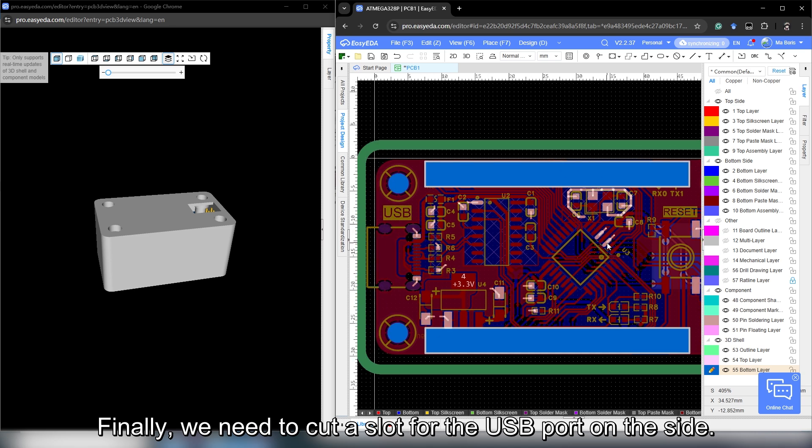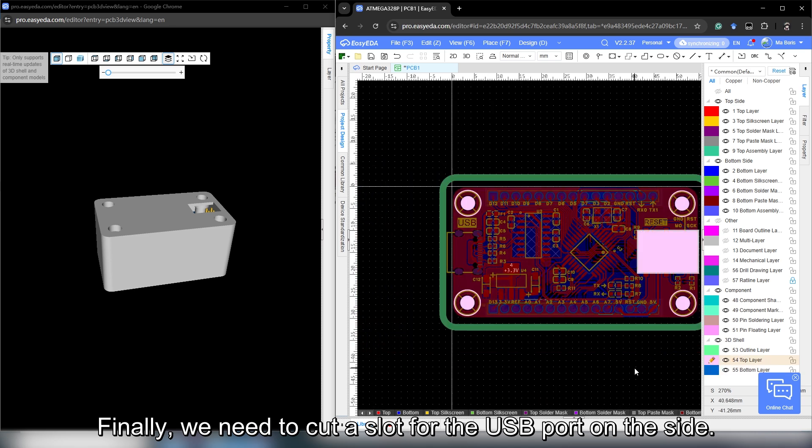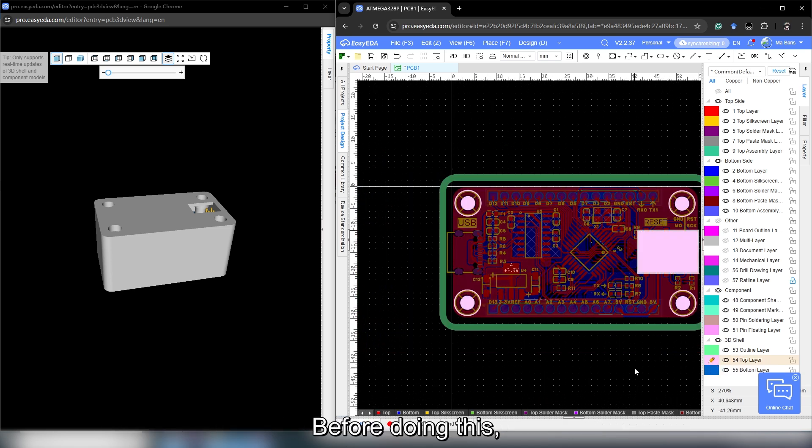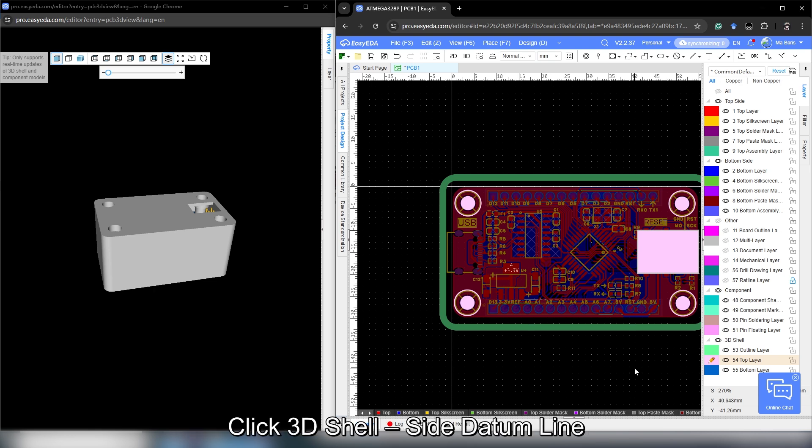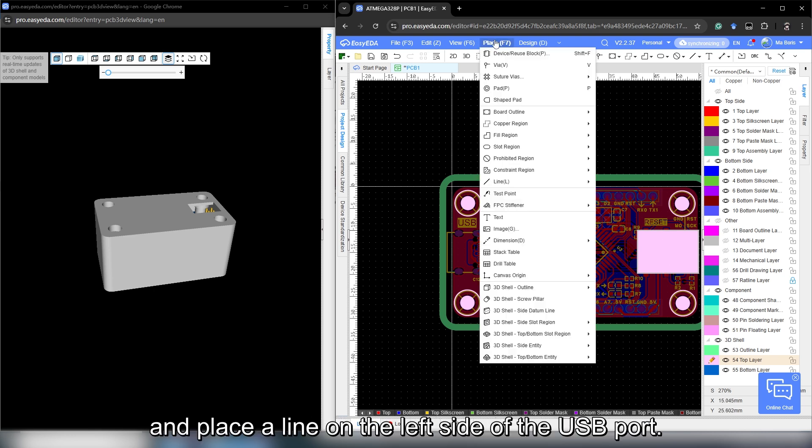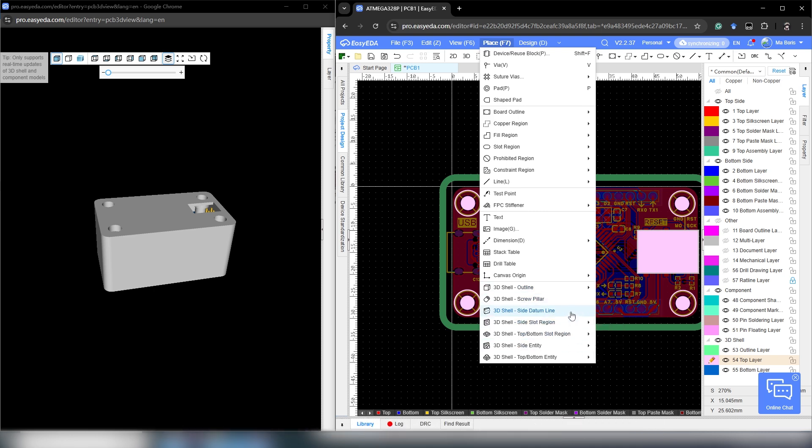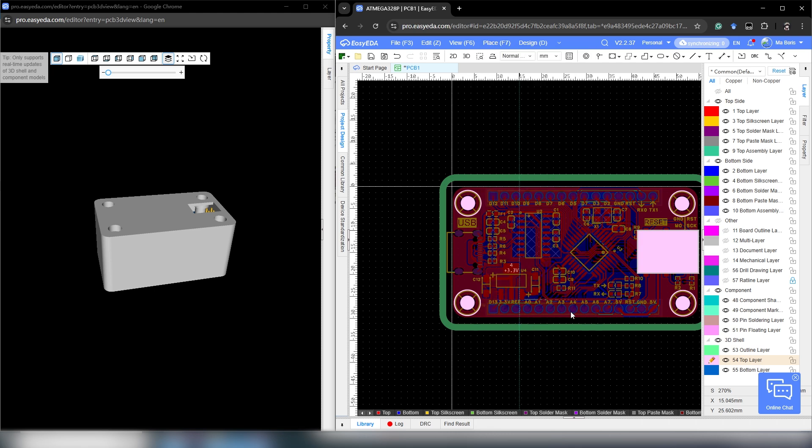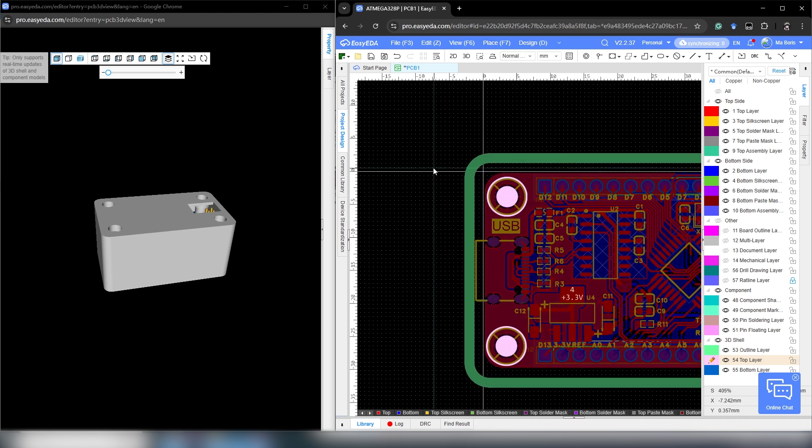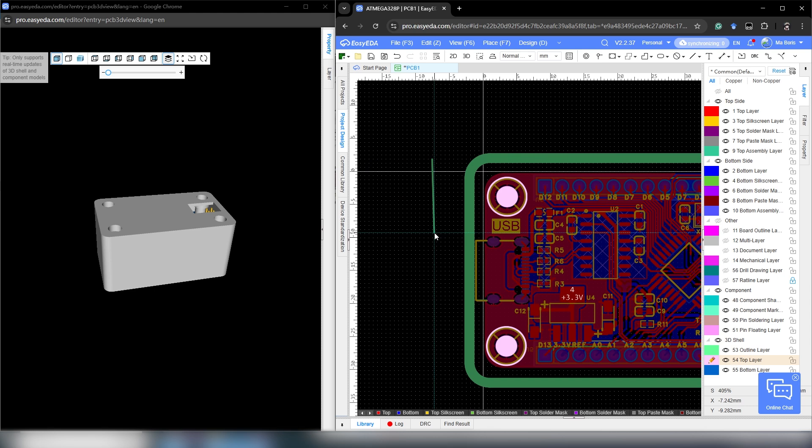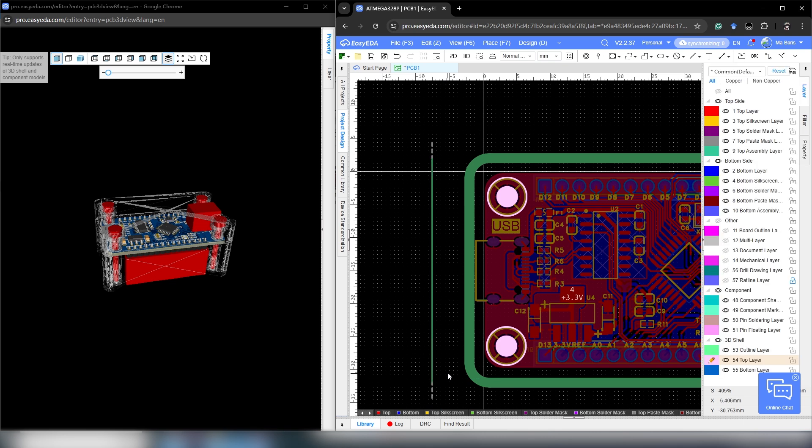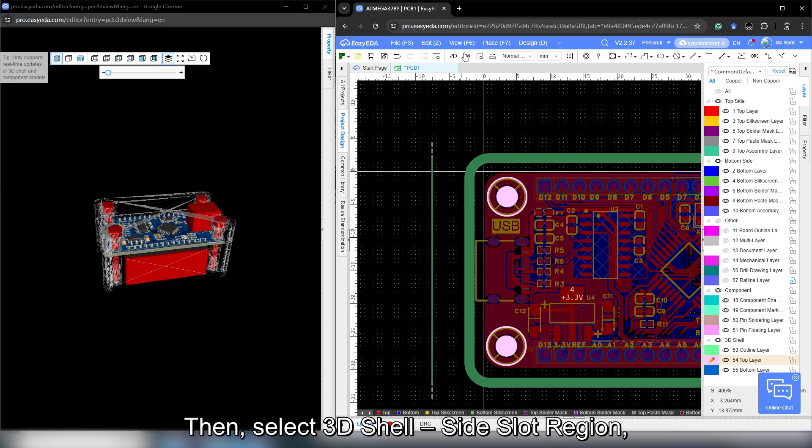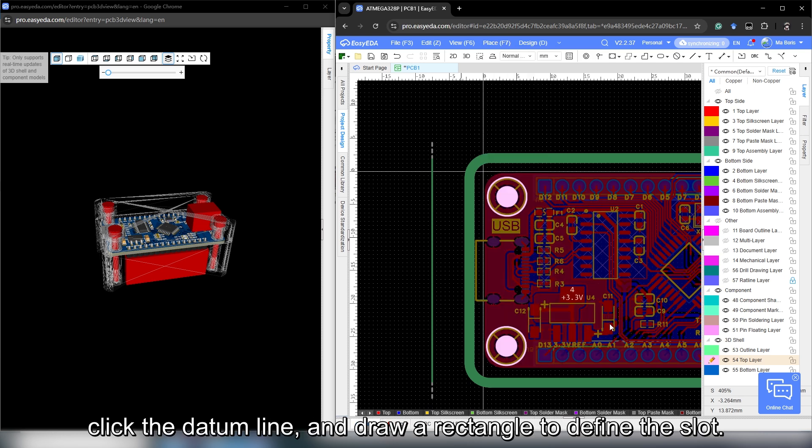Finally, we need to cut a slot for the USB port on the side. Before doing this, draw a data line to define the slot height. Click 3D shell, side data line and place a line on the left side of the USB port. Then, select 3D shell, side slot region. Click the data line and draw a rectangle to define the slot.